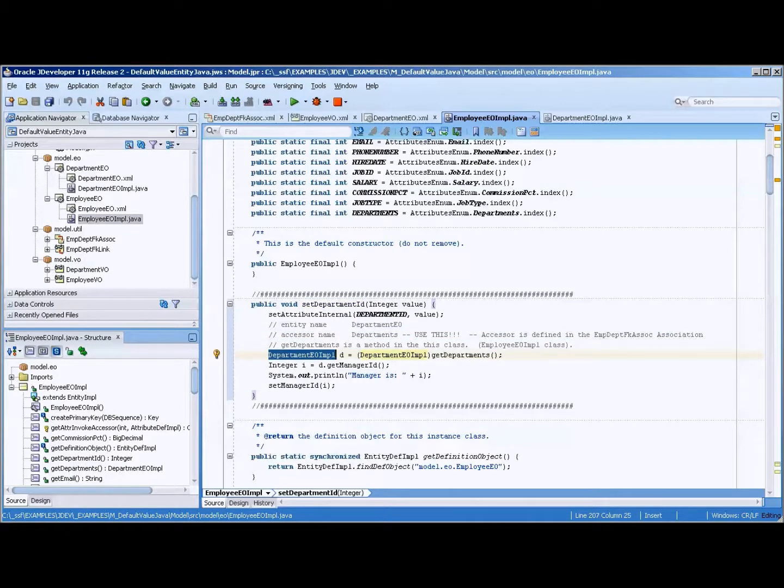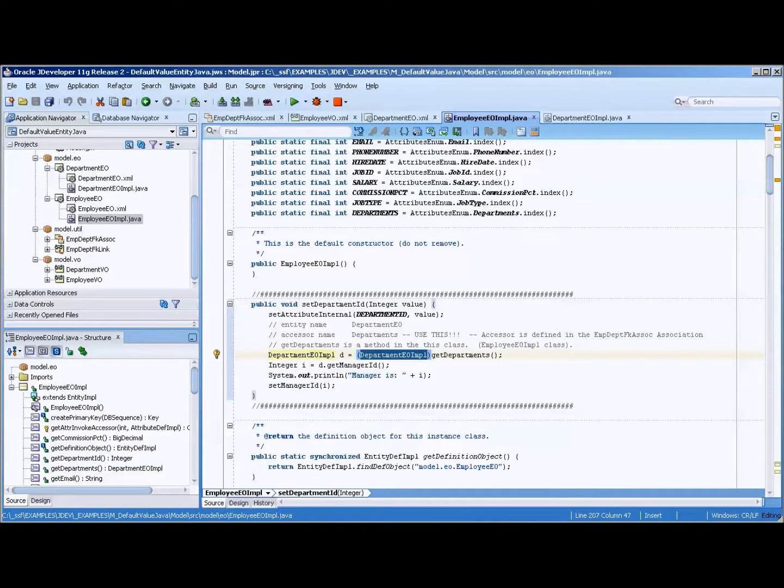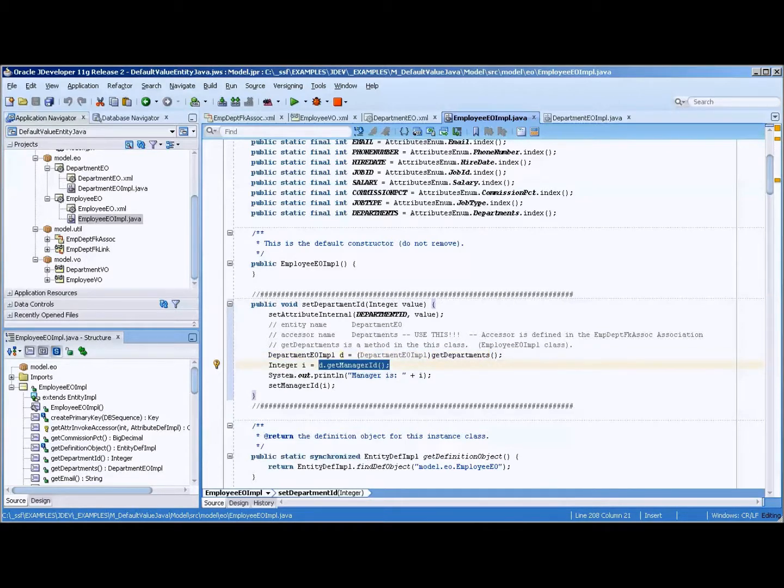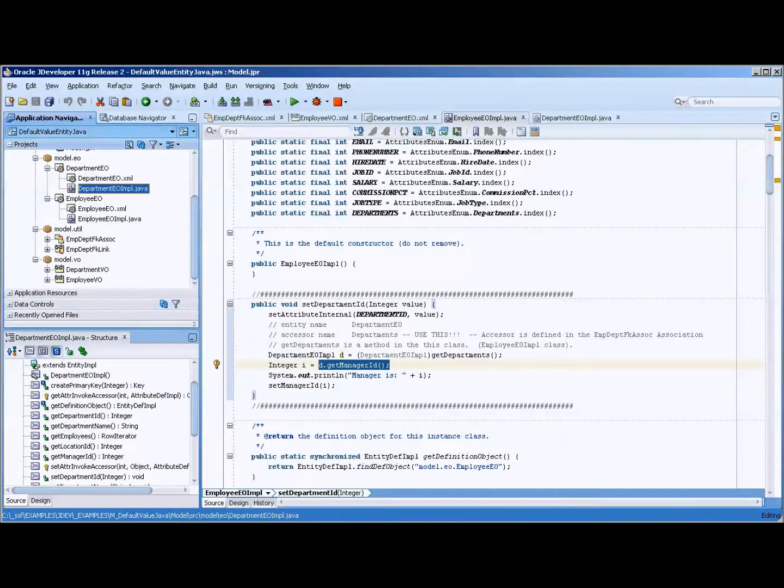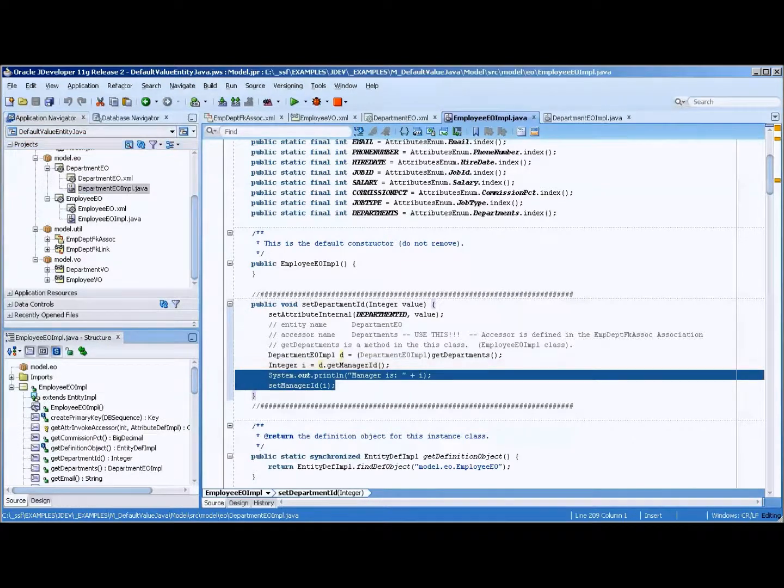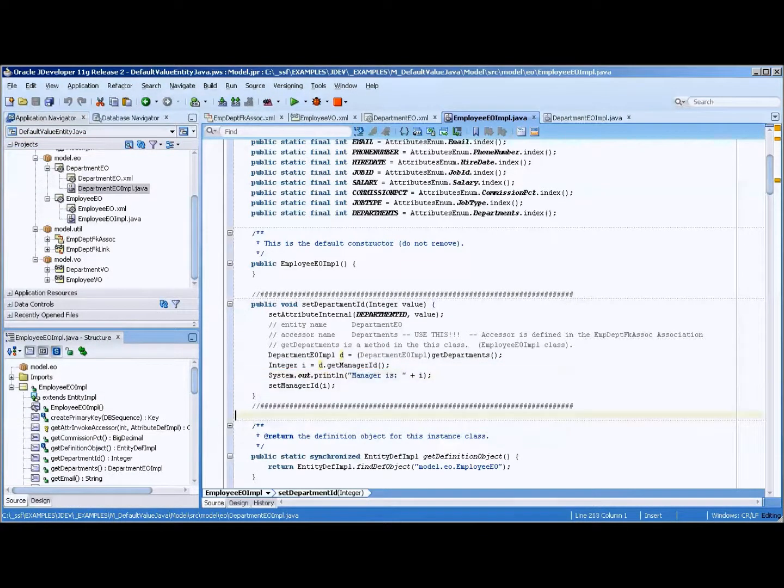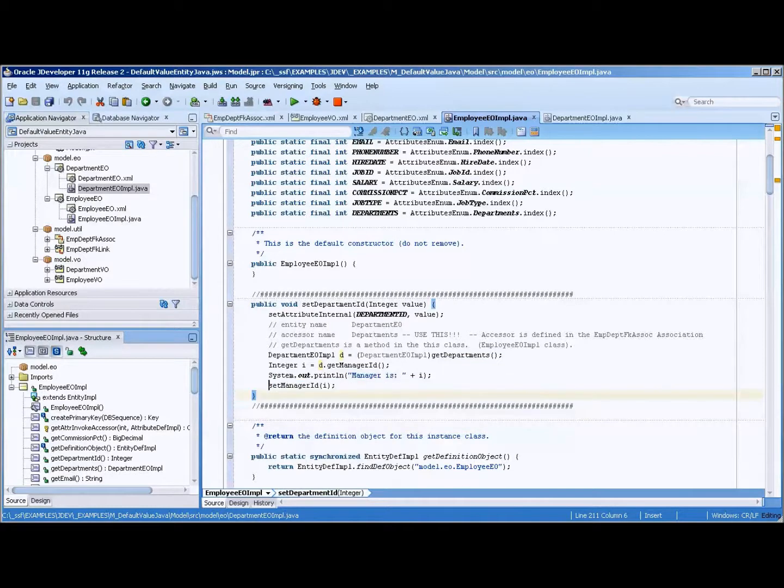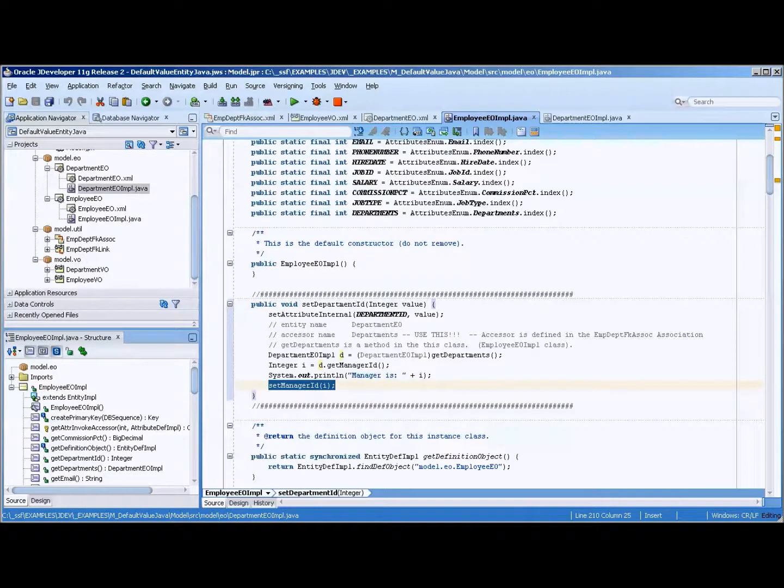Department EO impl, D equals input. And this is a cast. So you get the department's EO. And then you can get the manager from that value. And in fact, you can probably get any value that's listed in the department EO impl method. And then you set it. So I hope that helps. Have a great day.